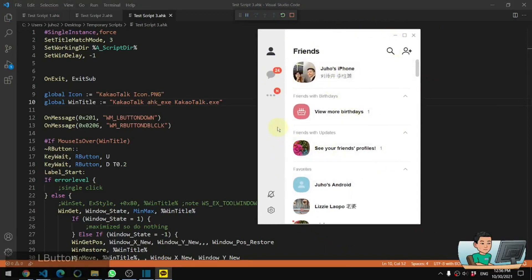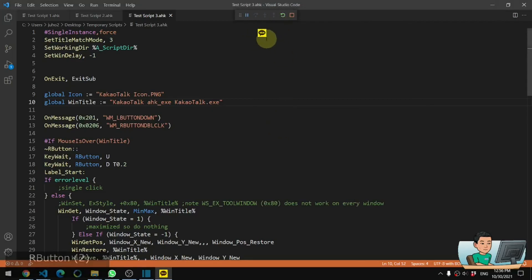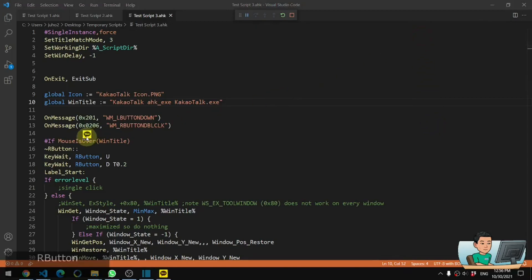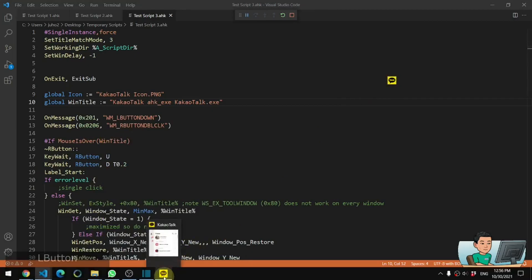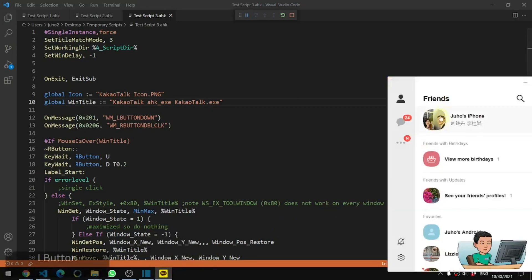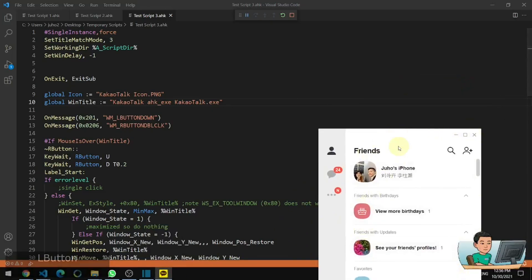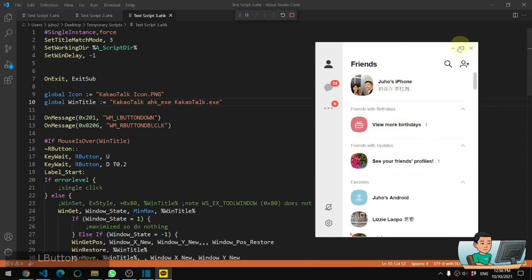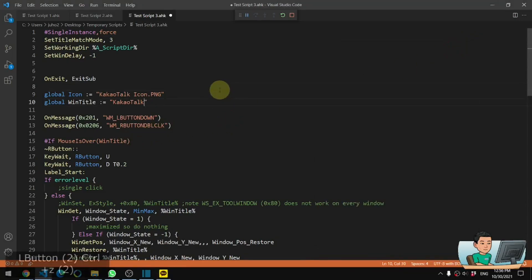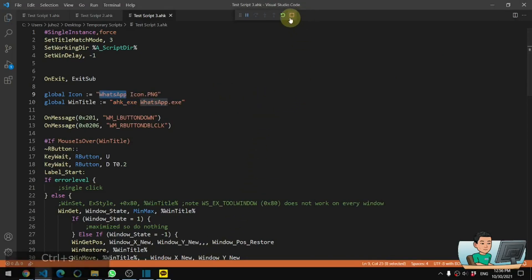Now it should work to double right click on this Kakaotalk window to convert it into a Kakaotalk icon like that. Now if you convert this into an icon and accidentally click on the Kakaotalk icon from the taskbar, it's basically going to destroy that icon and have the Kakaotalk window showing back up normally. So let me bring up the WhatsApp, change this back to WhatsApp, rerun the script and close out of Kakaotalk.